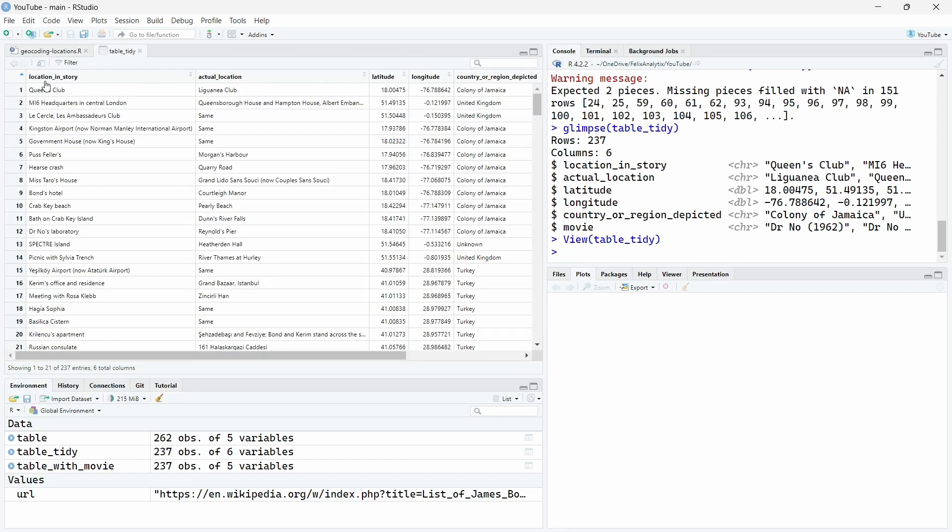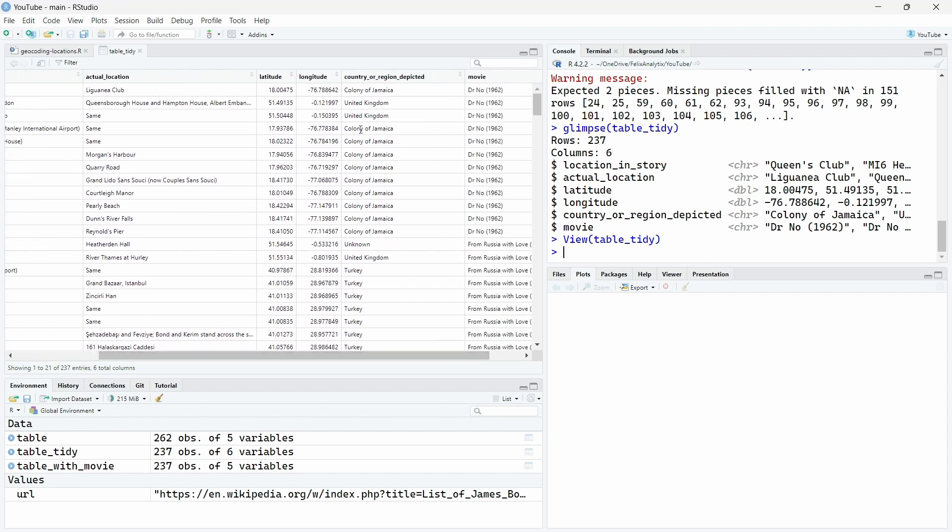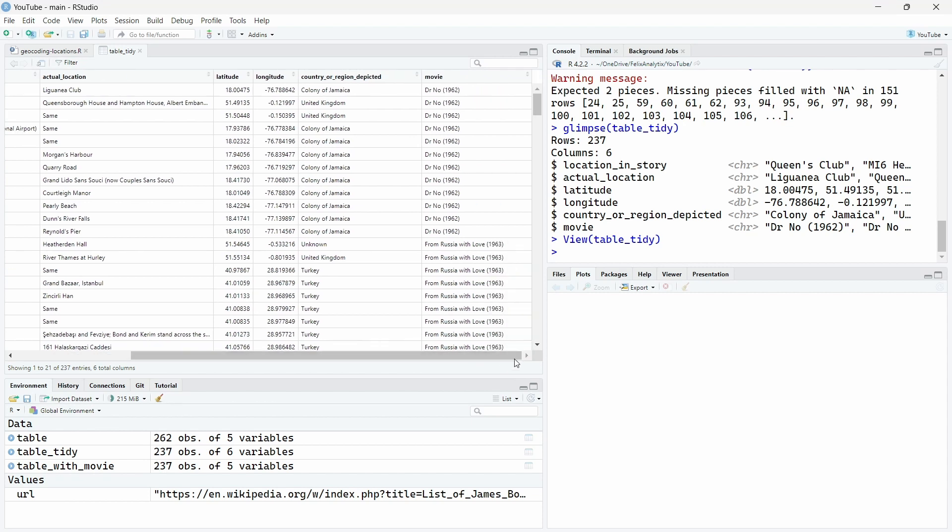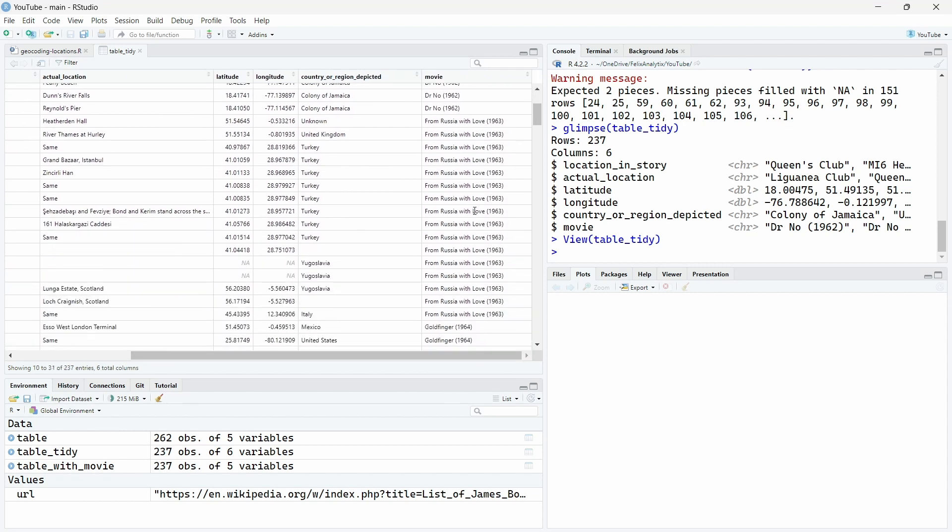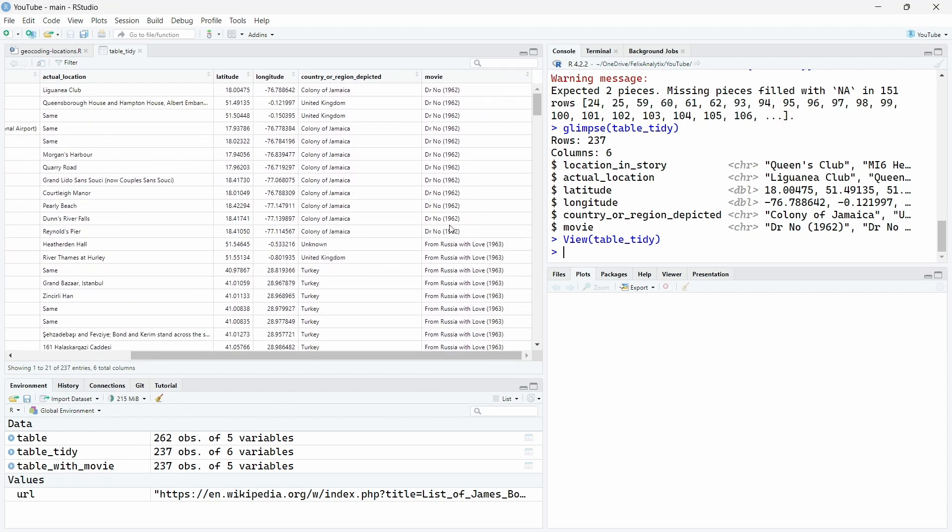So now we have our table that is tidy. We have six columns or variables with 237 rows. Let me show you more in detail how the data looks like. So here we have the location in the story, the actual location, the latitude and the longitude, the region or the region and date, and this movie variable that we just created following the tidy principles.